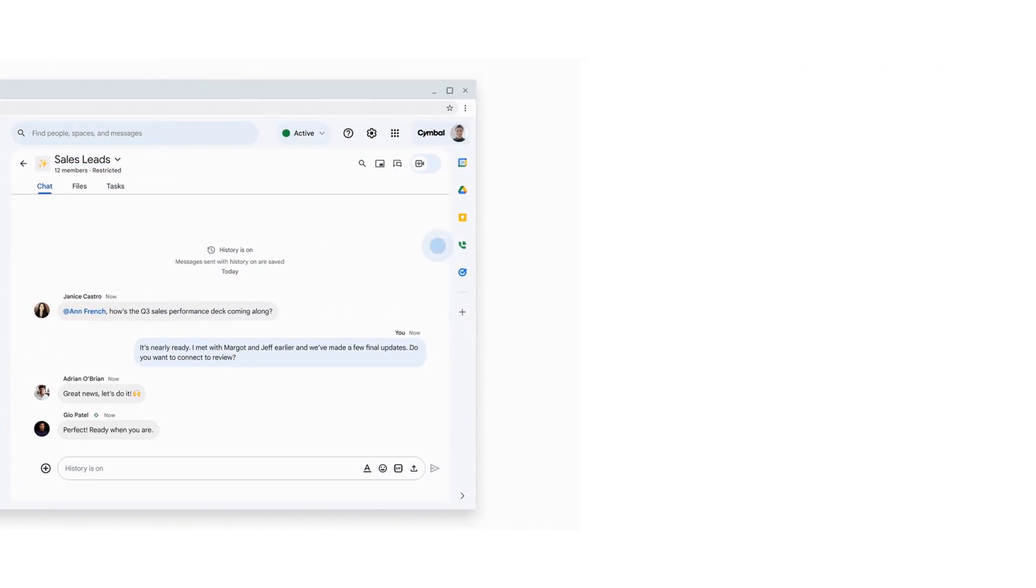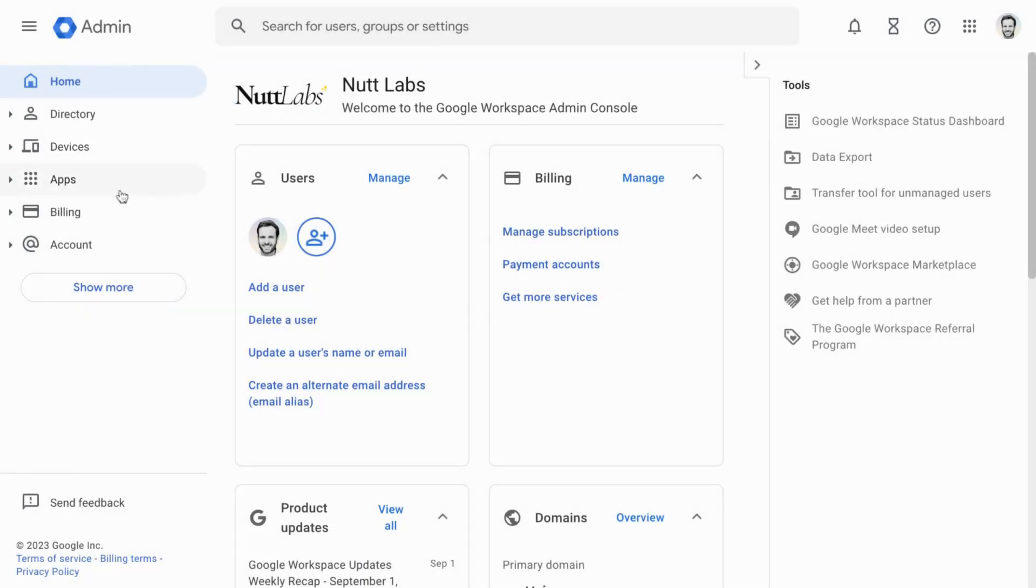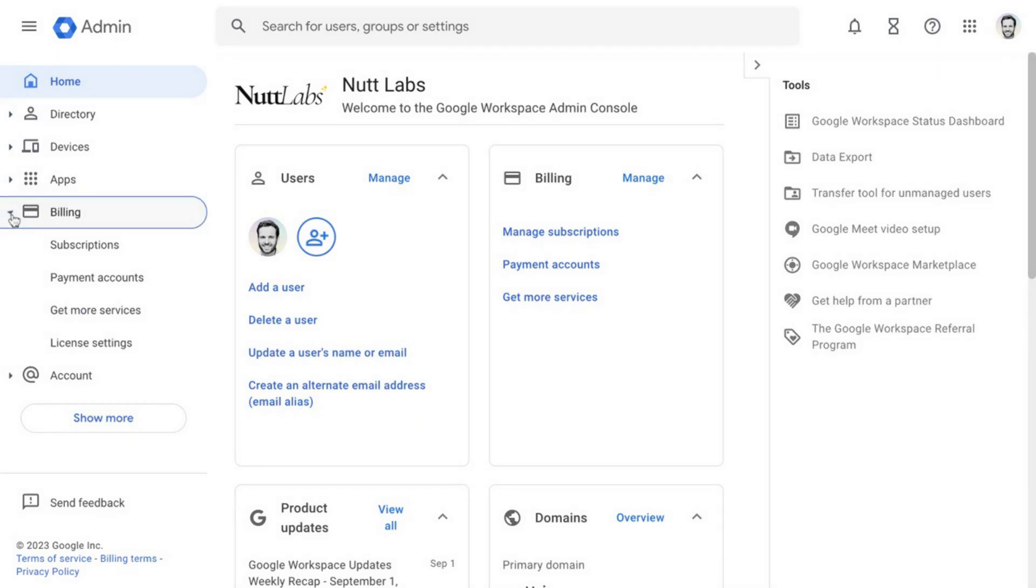With any Google Workspace subscription, admins can enable a free trial of Duet. Once that trial expires, Duet costs $30 per month per user. To begin the trial...